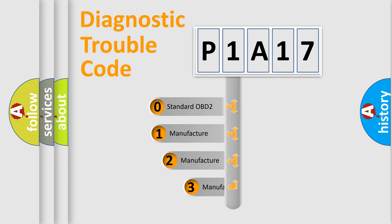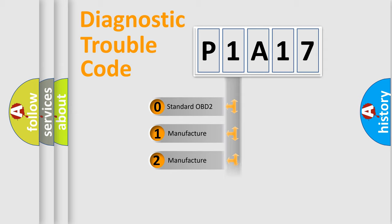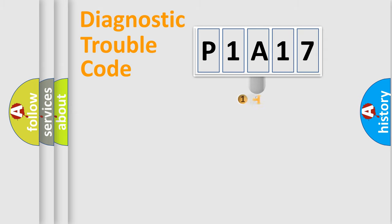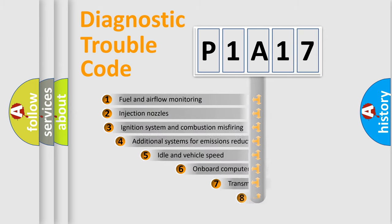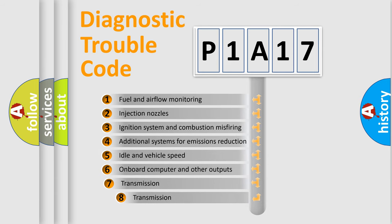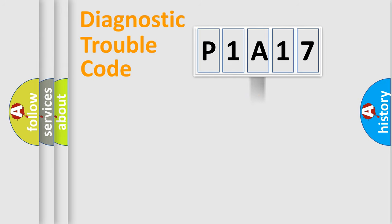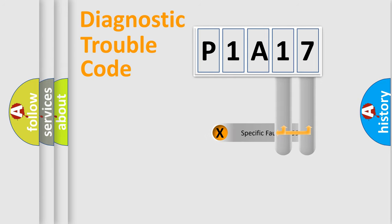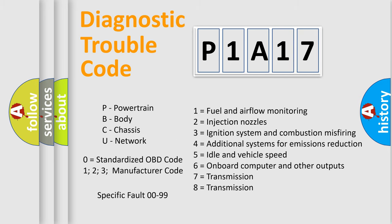If the second character is expressed as zero, it is a standardized error. In the case of numbers 1, 2, 3, it is a car specific error. The third character specifies a subset of errors. The distribution shown is valid only for the standardized DTC code. Only the last two characters define the specific fault of the group. Let's not forget that such a division is valid only if the other character code is expressed by the number zero.